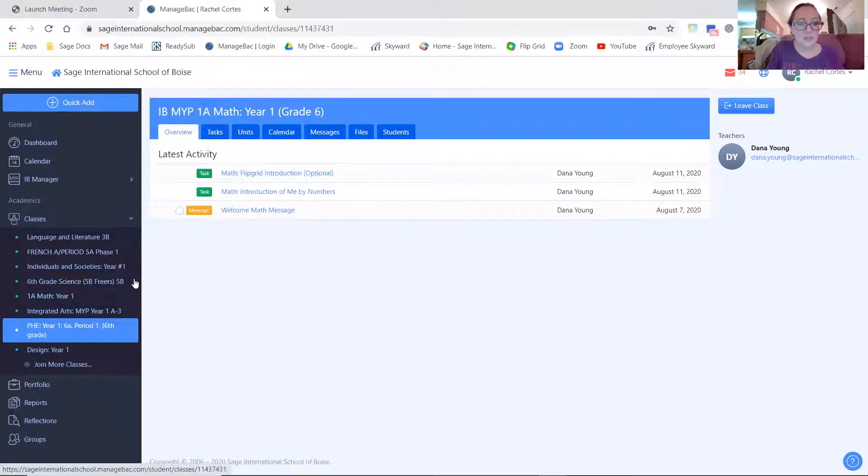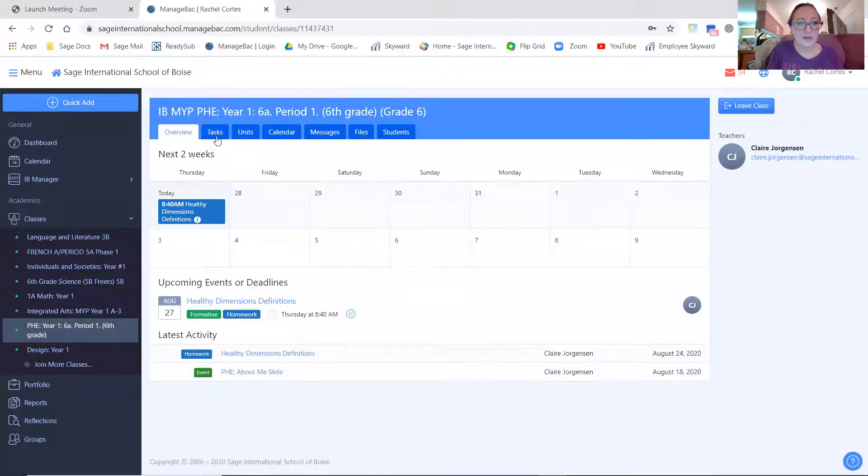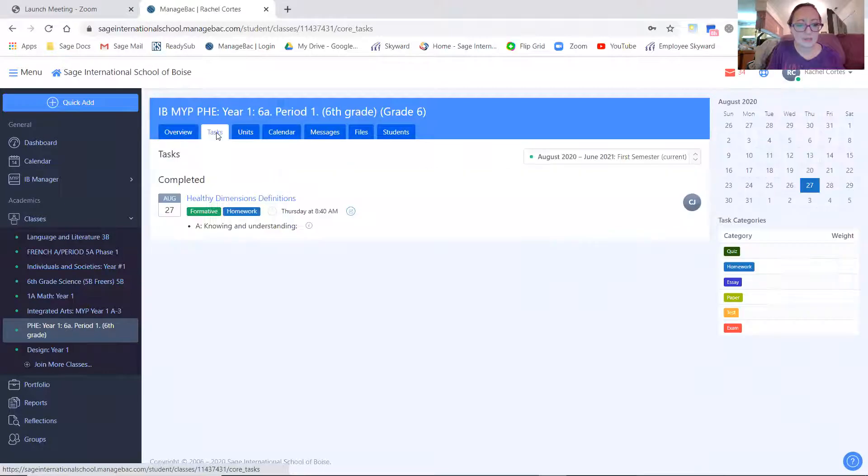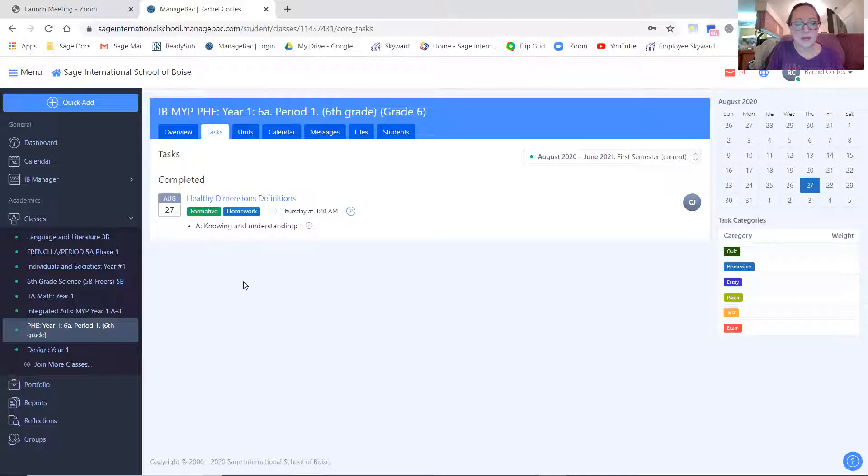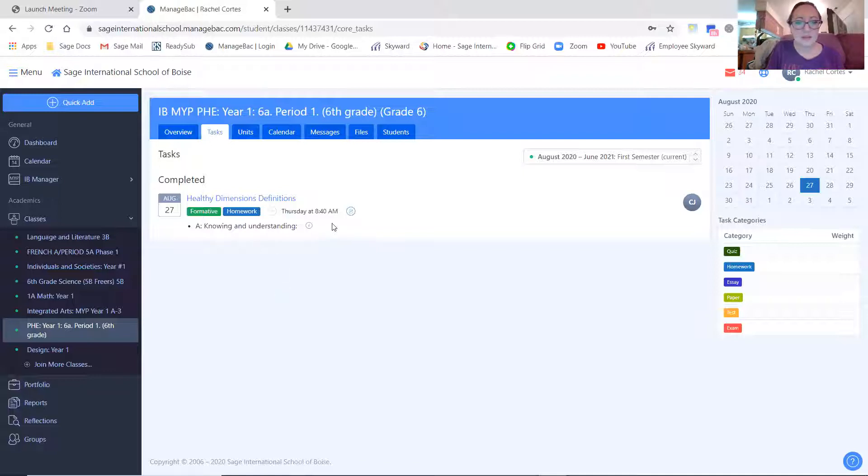And I don't know if anything else has been graded yet. Not quite yet. This one was due today. So once Ms. Jorgensen gets that graded, then the student will have a score right here.